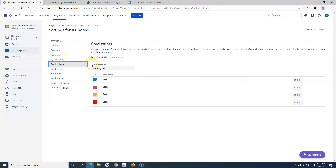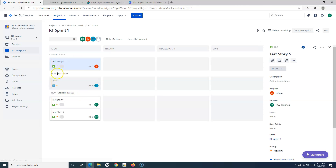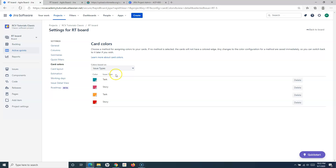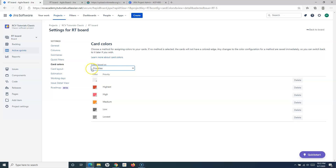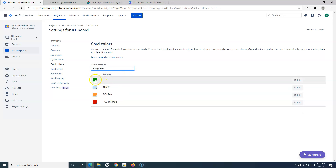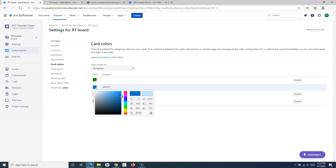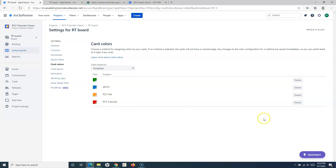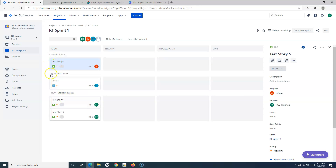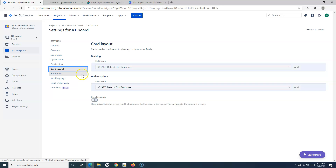The next important thing is Card Colors. You can color-code cards using different colors. Going back to the board, you can see the color coding — for example, a test story is red and others are orange. You can color code based on priorities or assignees, and you can change the colors. For example, if I want Admin to be dark blue, I can select that color. Going back to the board, cards are now coded by assignee — Admin has blue, other users have different colors.